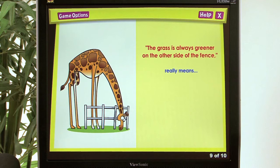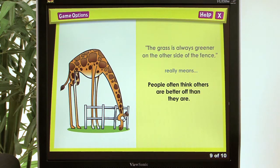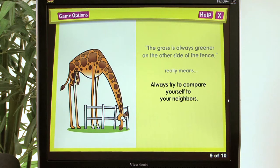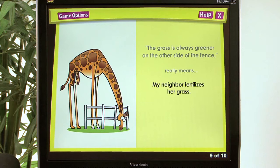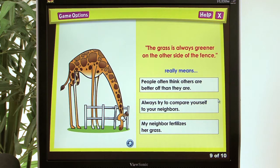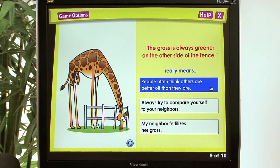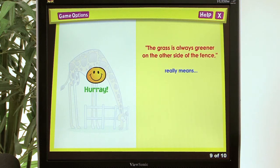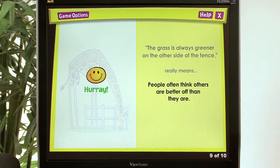'The grass is always greener on the other side of the fence' — the answer choices are: people often think others are better off than they are; always try to compare yourself to your neighbors; or my neighbor fertilizes her grass. The correct answer is: people often think others are better off than they are. Hooray!